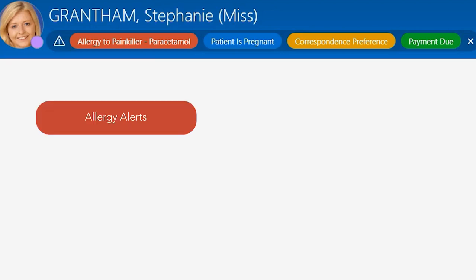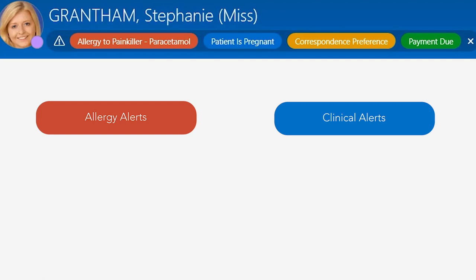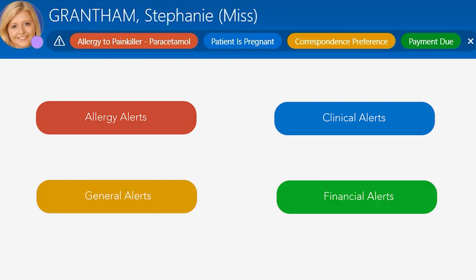Red is for allergy, blue is for clinical, yellow is for general and green is for financial.